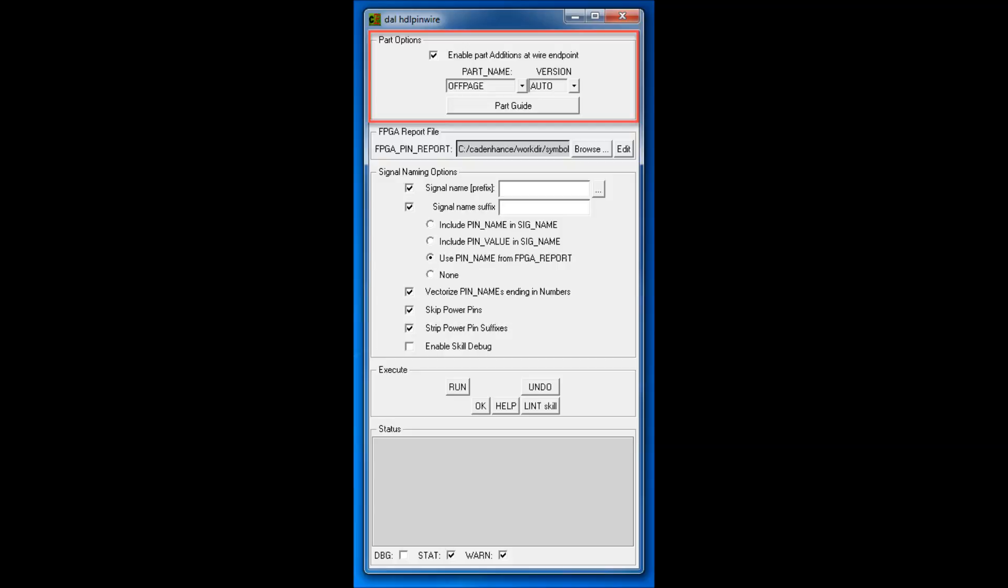For the PLD case, we will use off pages with automatic versions. The FPGA report file selections provide the means to choose the appropriate PLD pin report file that will be read to figure out the signal names and off-page port directions.